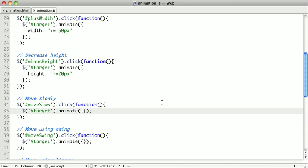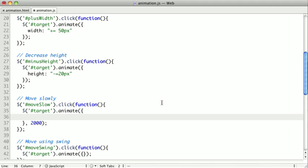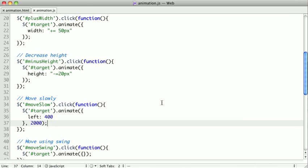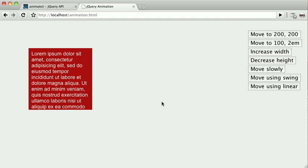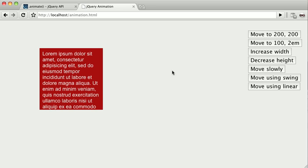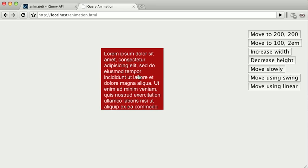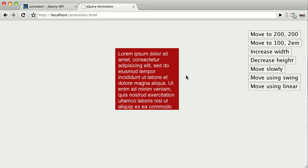The animate function also takes a second argument, which is going to be the duration of the animation. As we saw before, there's a default speed for animations, which was 400. But if we want to define our own speeds, for instance, let's say we want it to go over two seconds. That's 2,000 milliseconds. We'll move our object to left 400. We can click here and now we'll move it slowly and we can see that it's taking a little longer to make its animation.